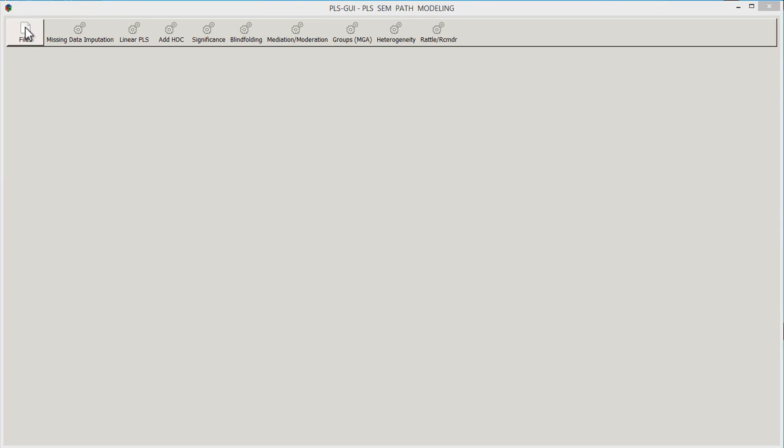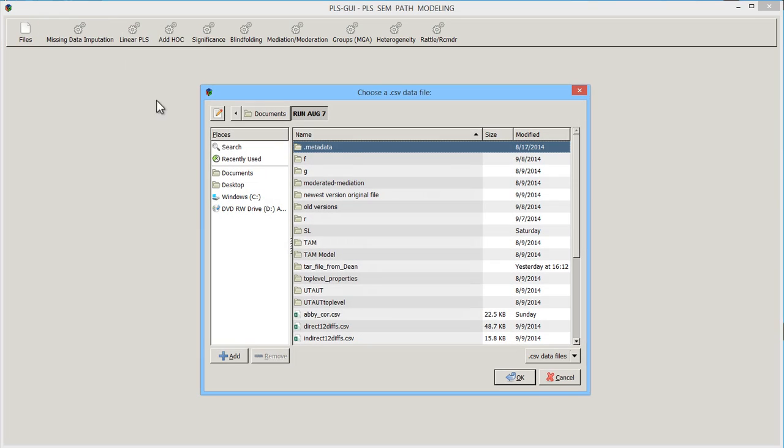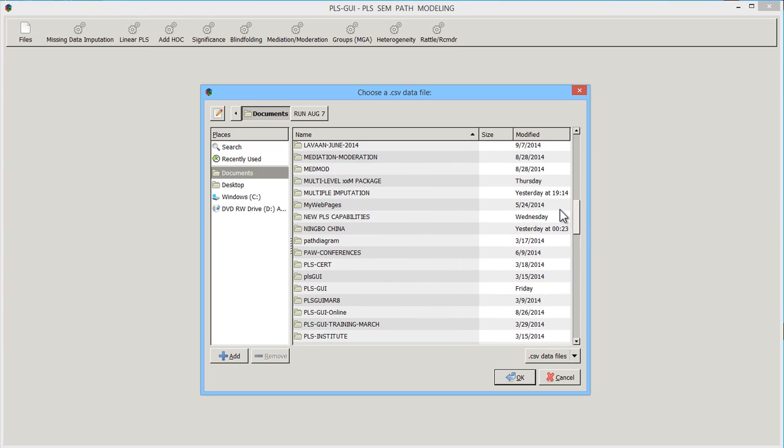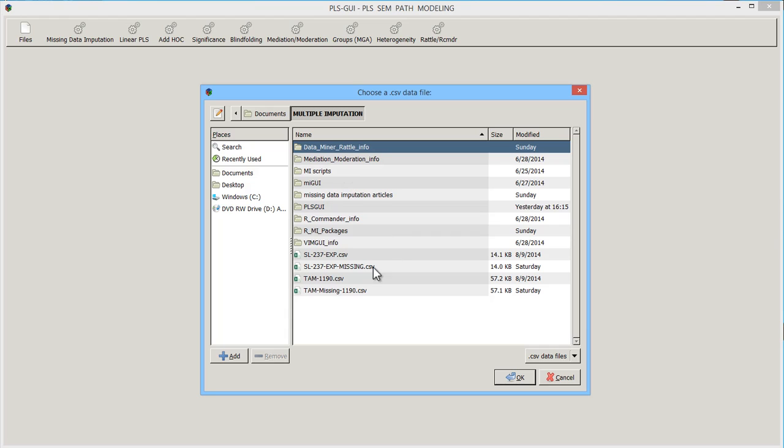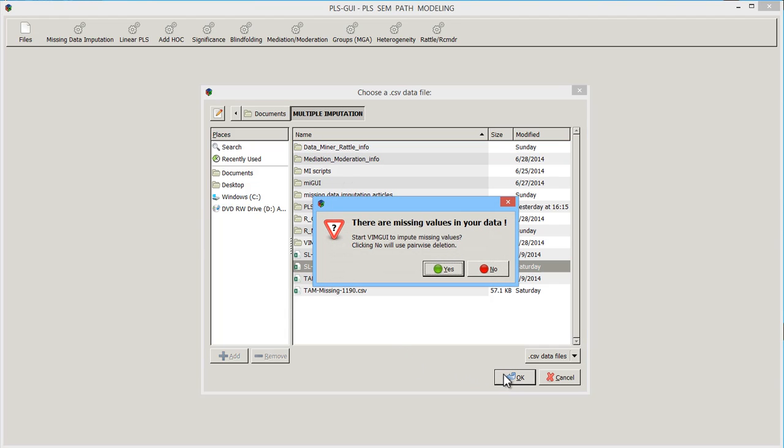If we load in a file, let's load in a file with some missing data. And I know I've got a whole bunch of them here, so let me just find one or two. Here's one. This is missing data. Say okay. And there are missing values. Start VimGUI to impute missing values.